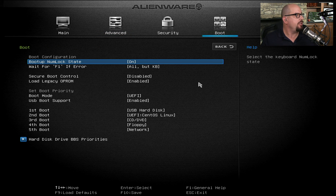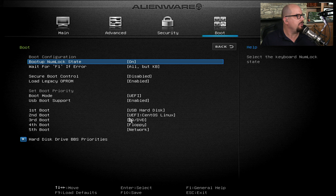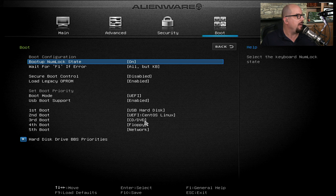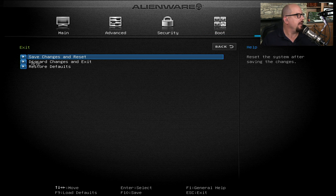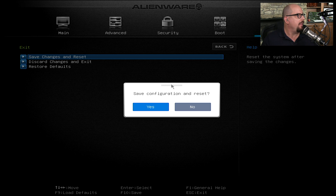Under the boot menu, you can change how the system boots up. We're using the UEFI BIOS on this particular computer, and you can see the boot process is listed here. It starts with a USB hard disk, then in this case CentOS Linux — the main operating system on this computer. If there's no operating system there, it moves to the CD or DVD drive, then a floppy drive, and finally the network connection. Once I'm finished making changes, I can choose the exit option to save changes and reset, discard any changes, or restore the defaults. We'll save our changes and reset, and the computer will begin the normal boot process again.